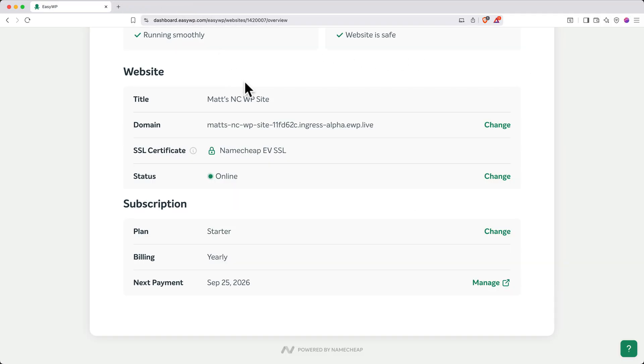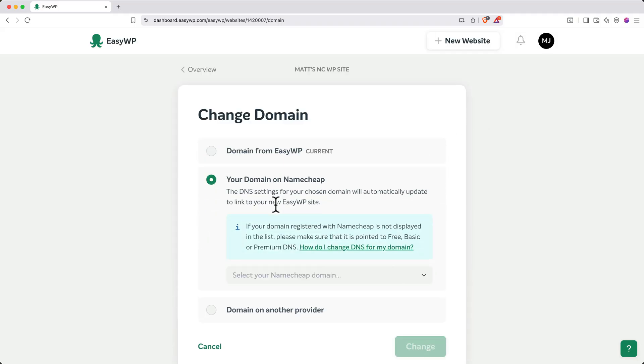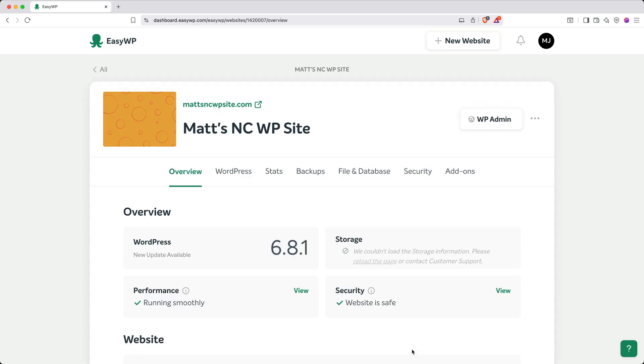Then, next to Domain, click Change. Select your domain on Namecheap. Click the dropdown, select your purchase domain, and then click Change. Excellent. Now the website is set up with your custom domain, and you can preview it by clicking the name of your domain up top.